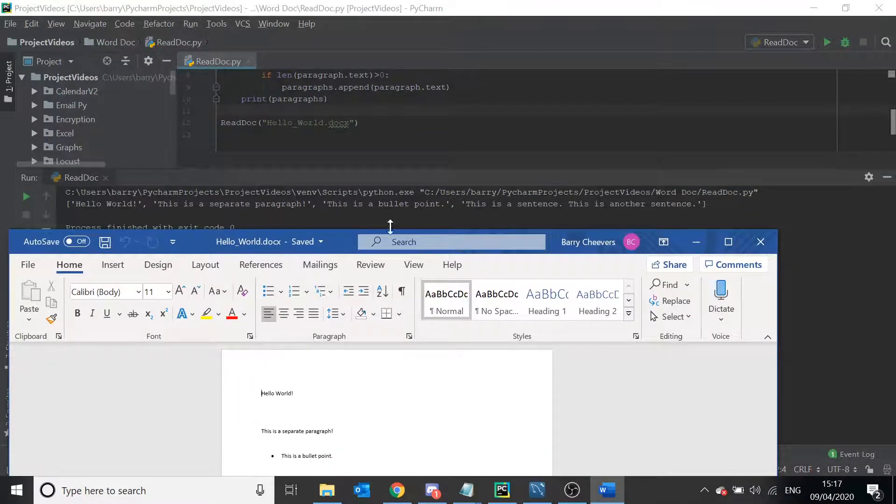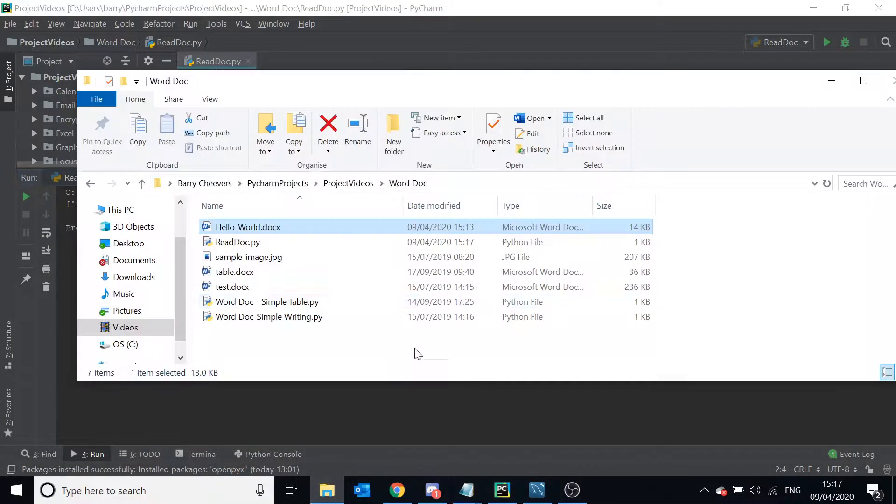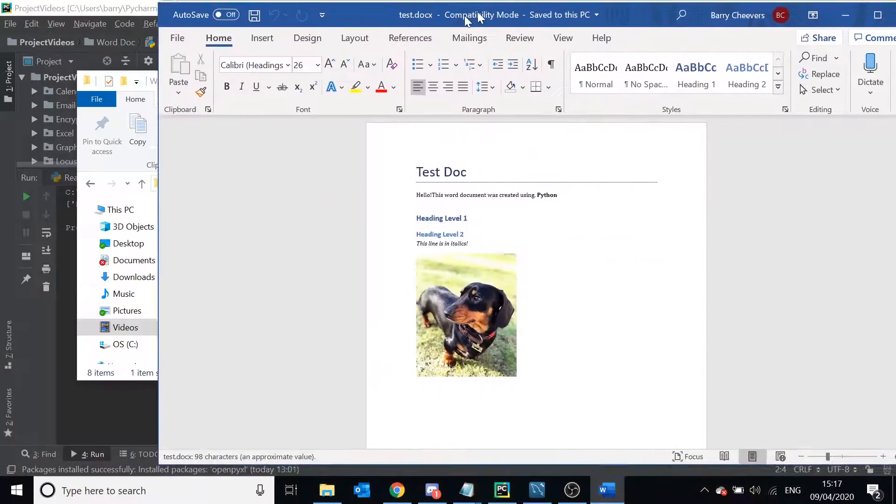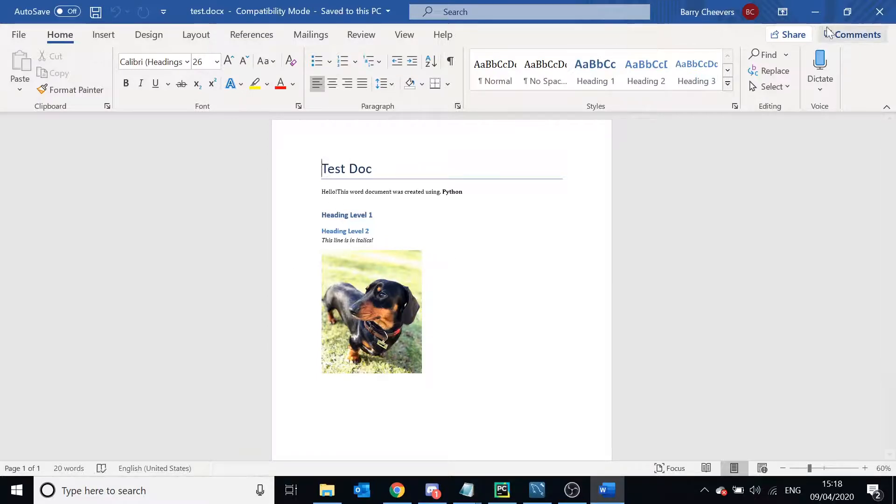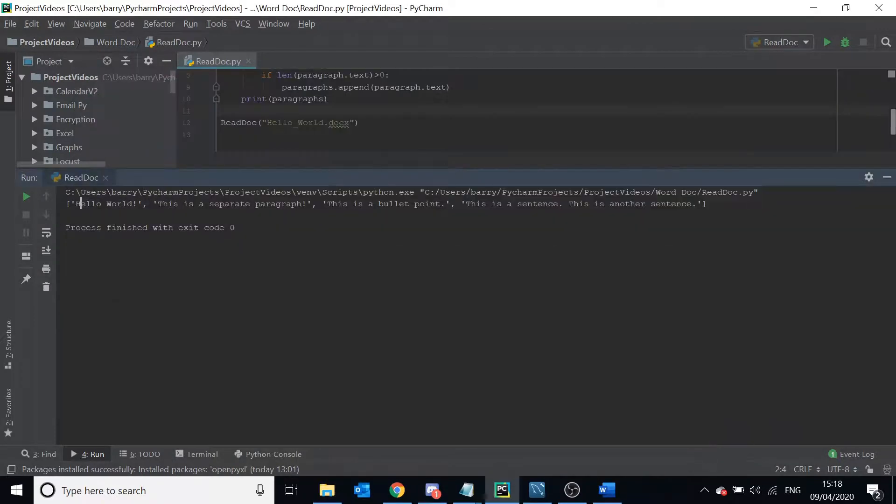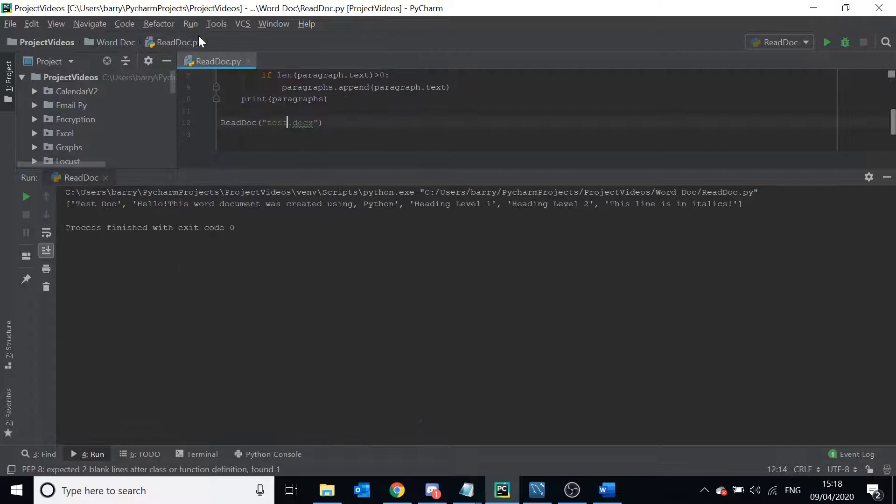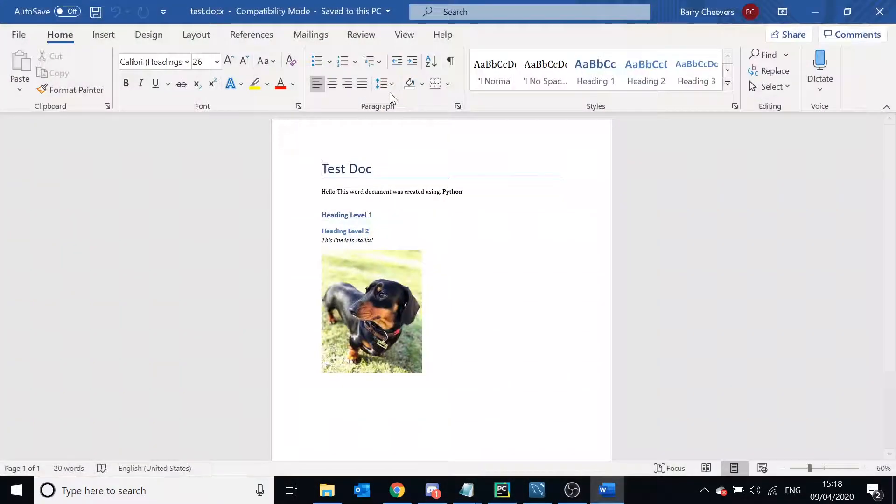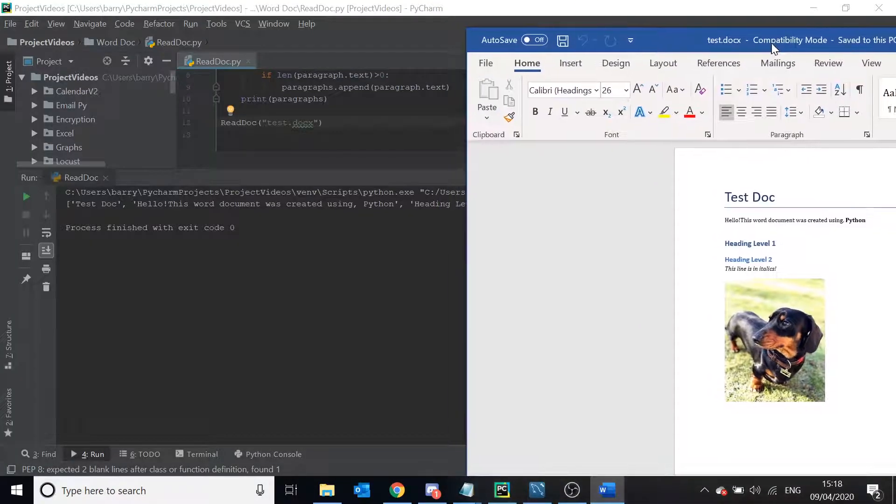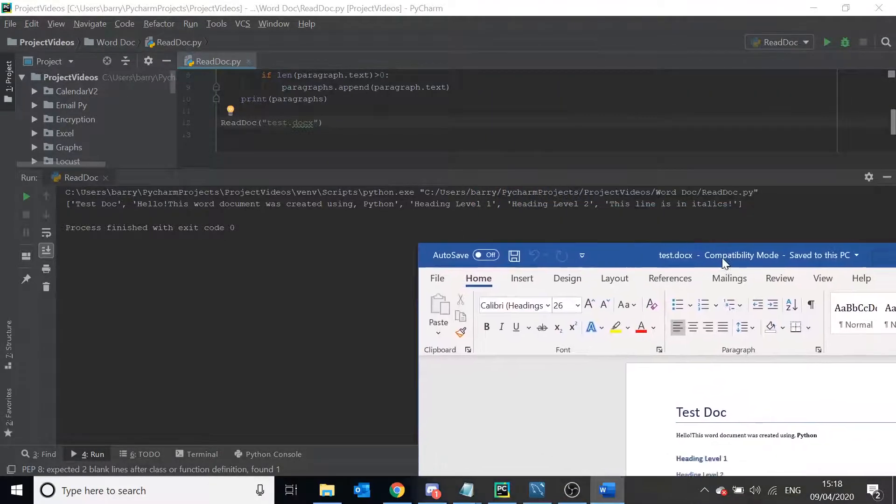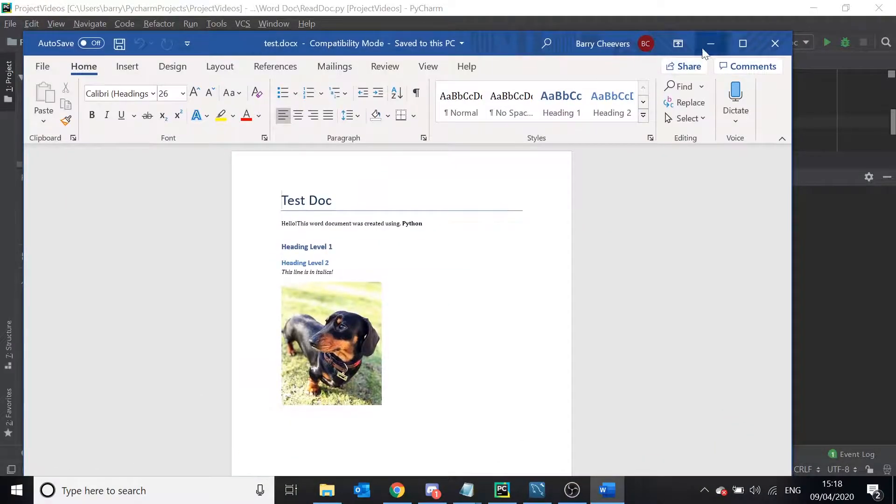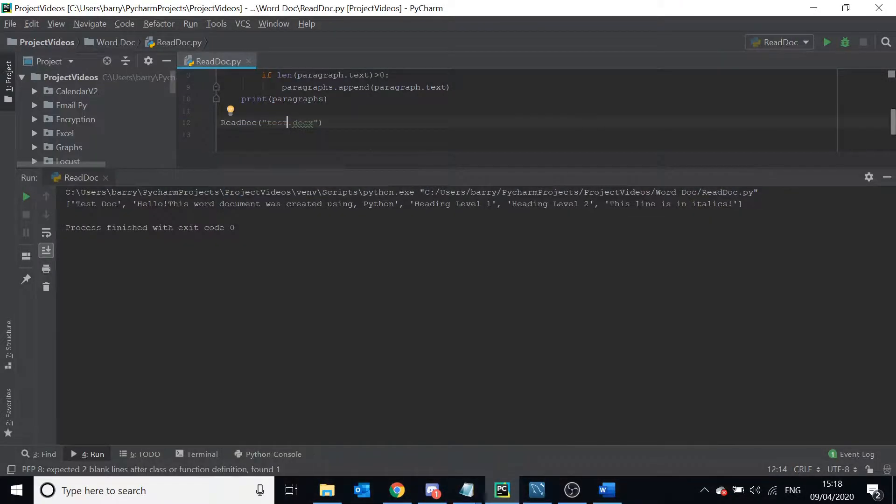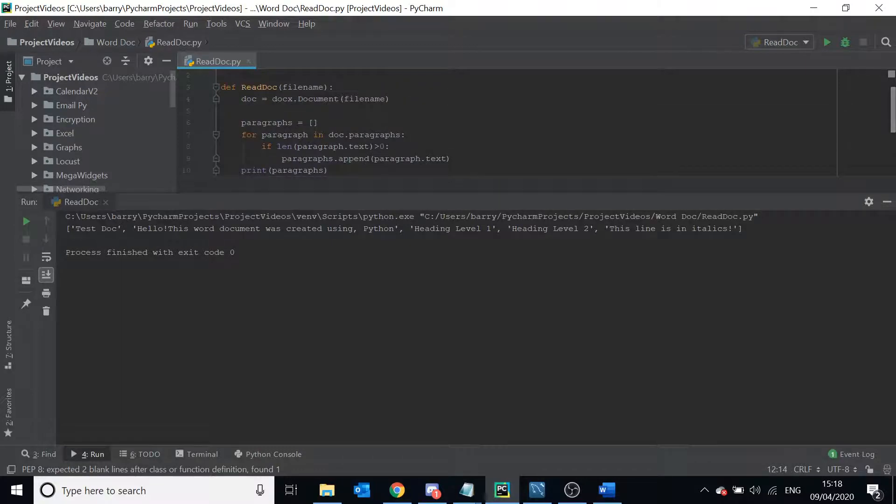Let's say we have our test document here that we've made in another separate video, with an image and then some headings. Let's see what we get whenever we run this on that document. So we get test_doc, hello, this is a word document using Python, heading level one, heading level two, this line is in italics. So we get all the text. It doesn't matter what form the text is in, we get all the text using paragraph.text.